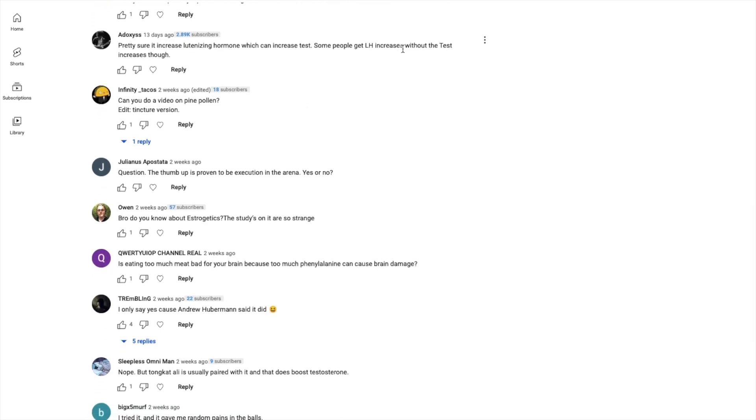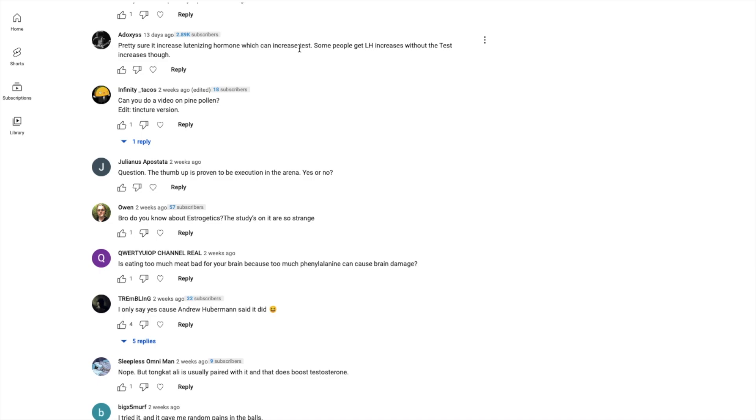That's when I'm confident enough to say 'All right, go ahead and try this,' whereas Fadogia does not pass a lot of those items. Let's see, 'Pretty sure it increases LH which can increase test. Some people get LH increases with the testing.' Yeah, like I said, you don't want anything that increases LH unless there's something that's sustainable that you could take your whole life - like the basics, food, healthy food, whatever. You want to be very careful with things that increase LH.